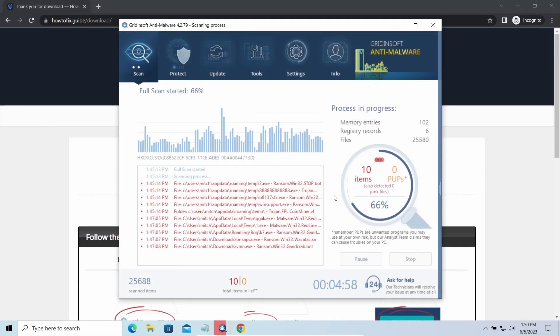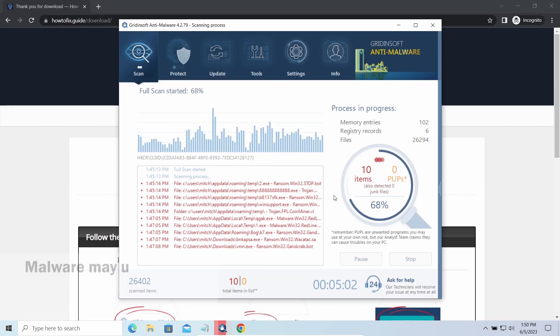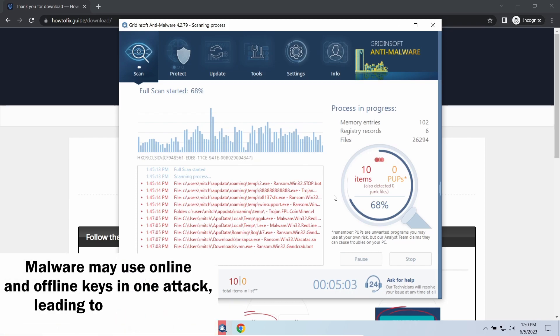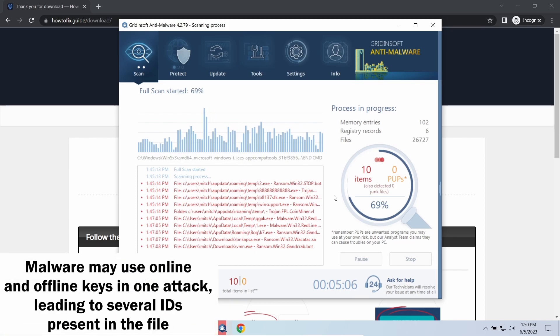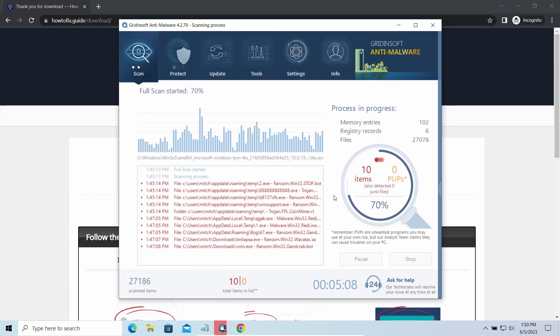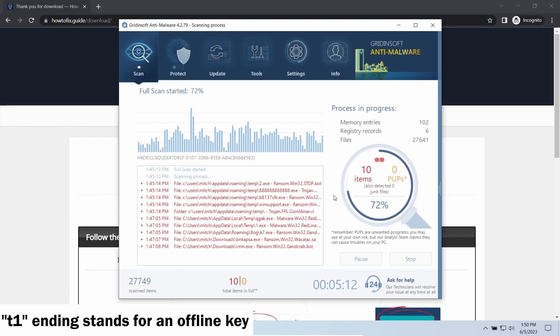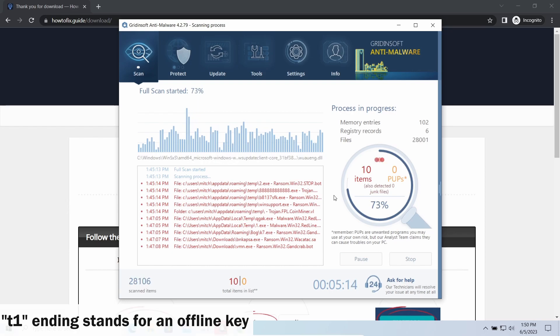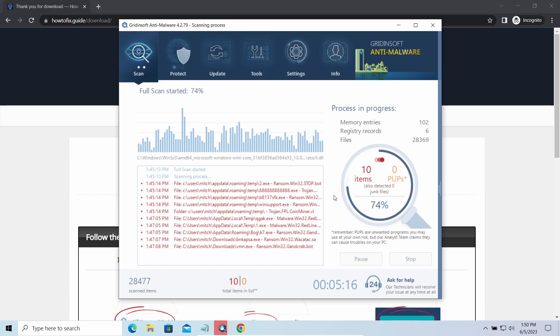This folder and all entities in it are created by ransomware in the process of encryption to store some details regarding the attack system. The personal ID.txt file contains a single string that is used to identify the victim among others. If the string ends with T1, then malware has used an offline key to encrypt your system. Any other endings of the string means they use an online key.